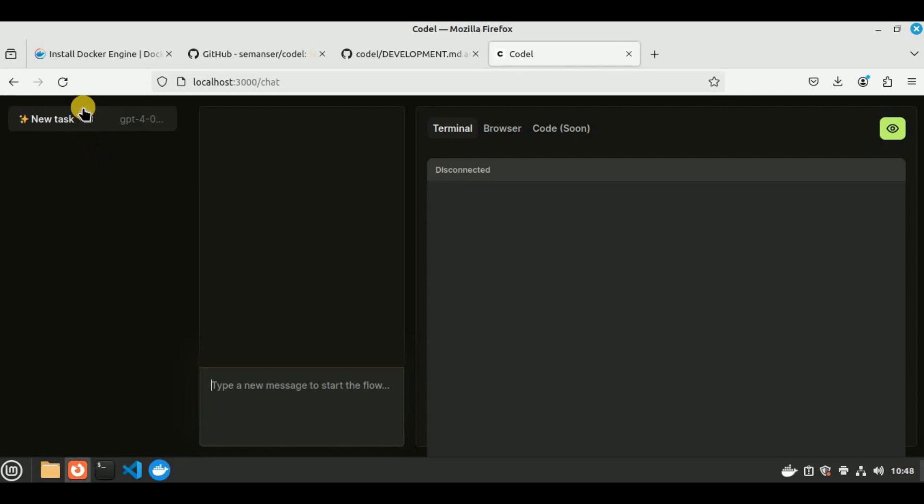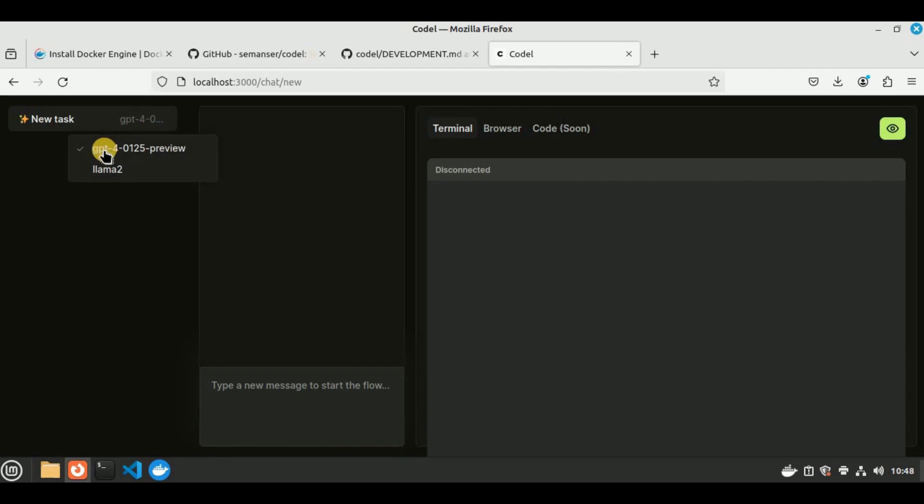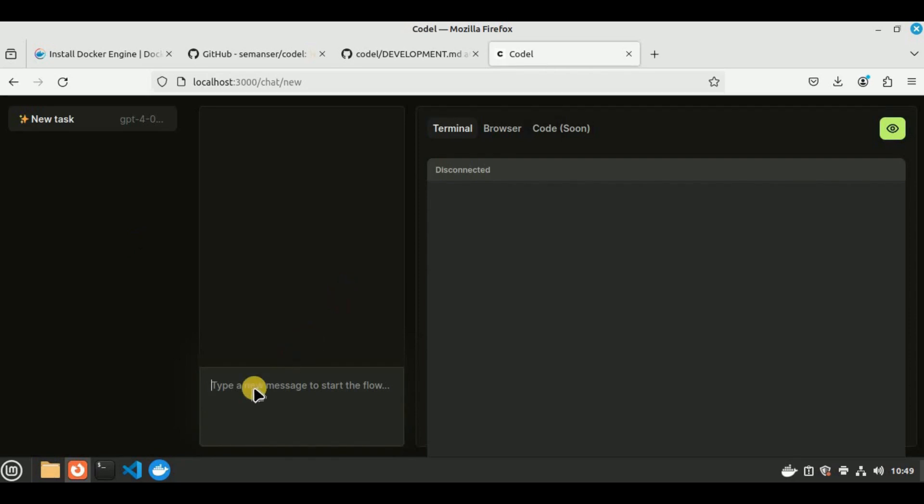Here you have the option to initialize a new task. You have the terminal, the browser, and the code section which is soon to come. Now let's quickly go ahead and create a new task. If you want to select the model, you have two options: either you can go with GPT-4 or Llama 2. I'm going to go with the GPT-4 version.